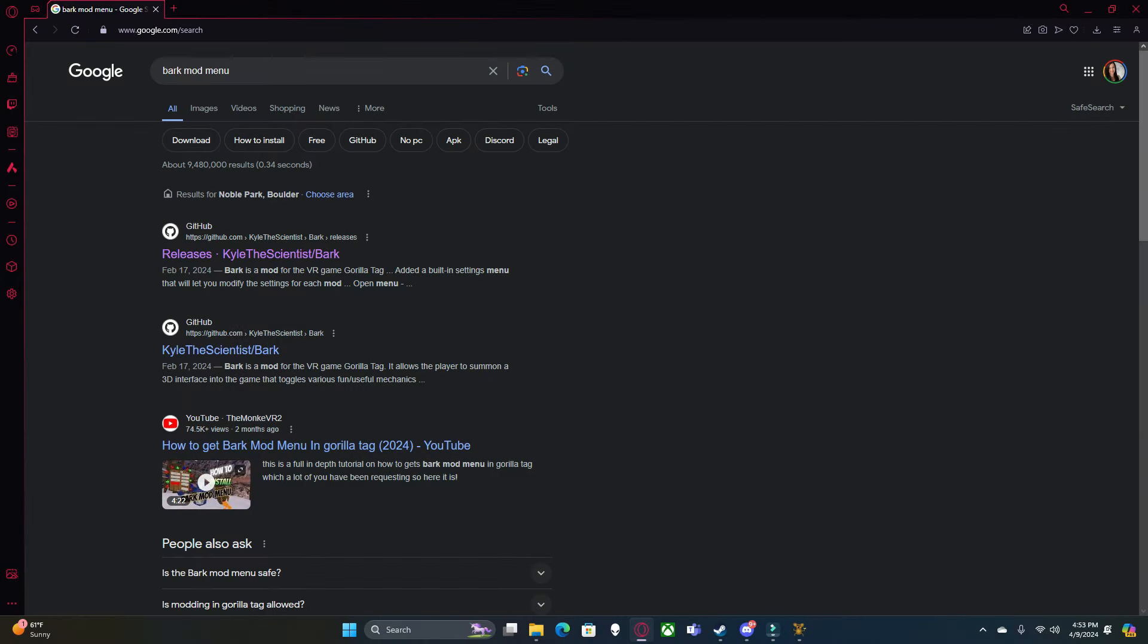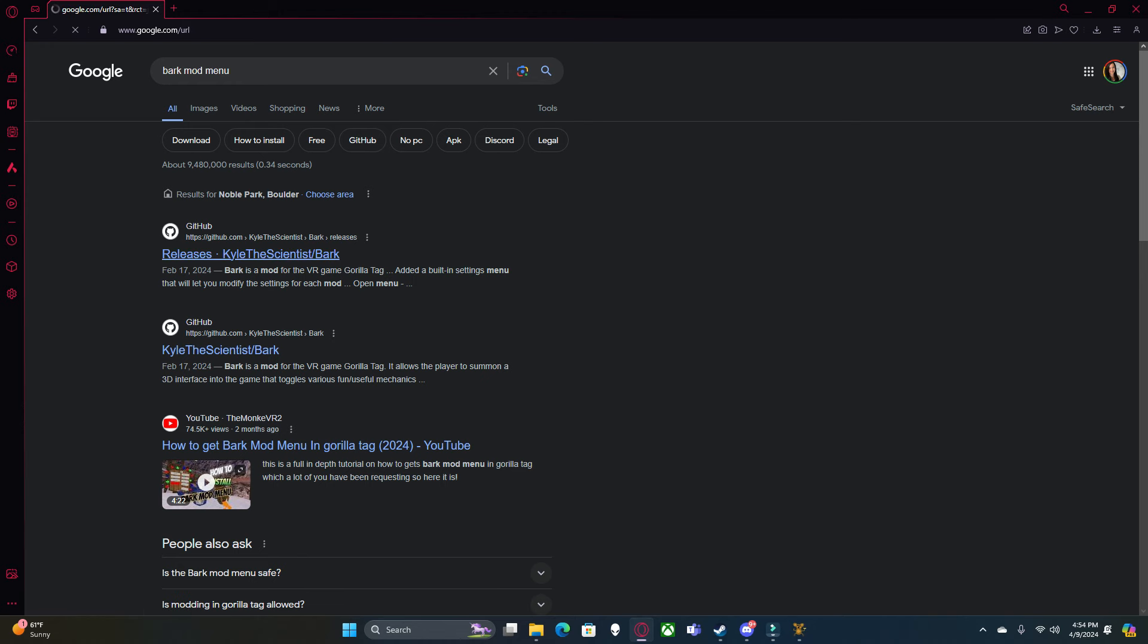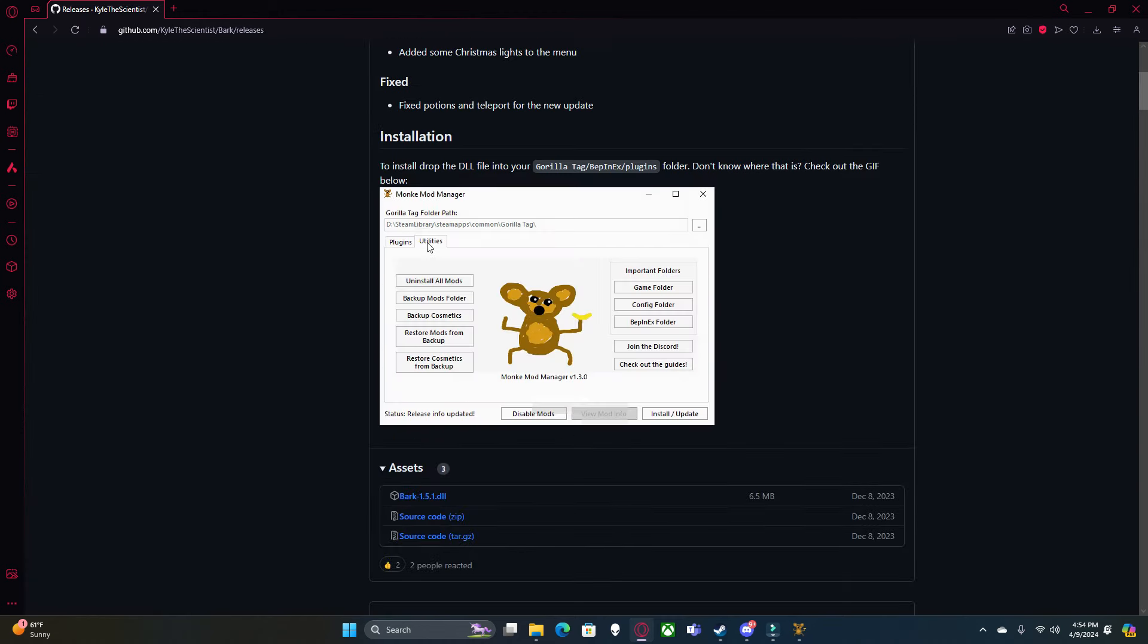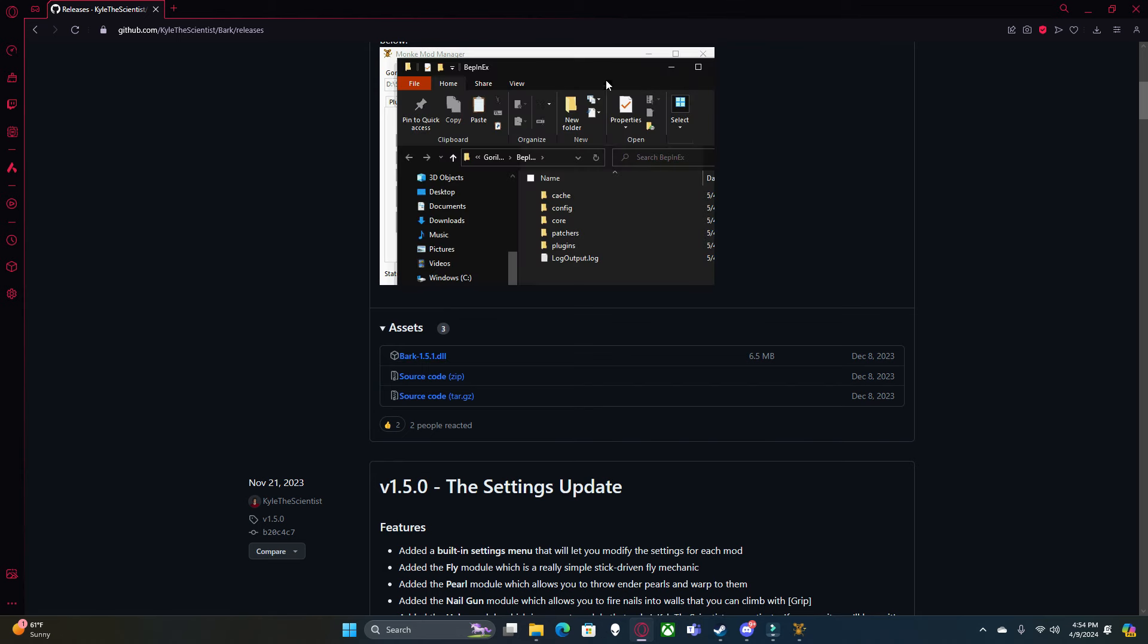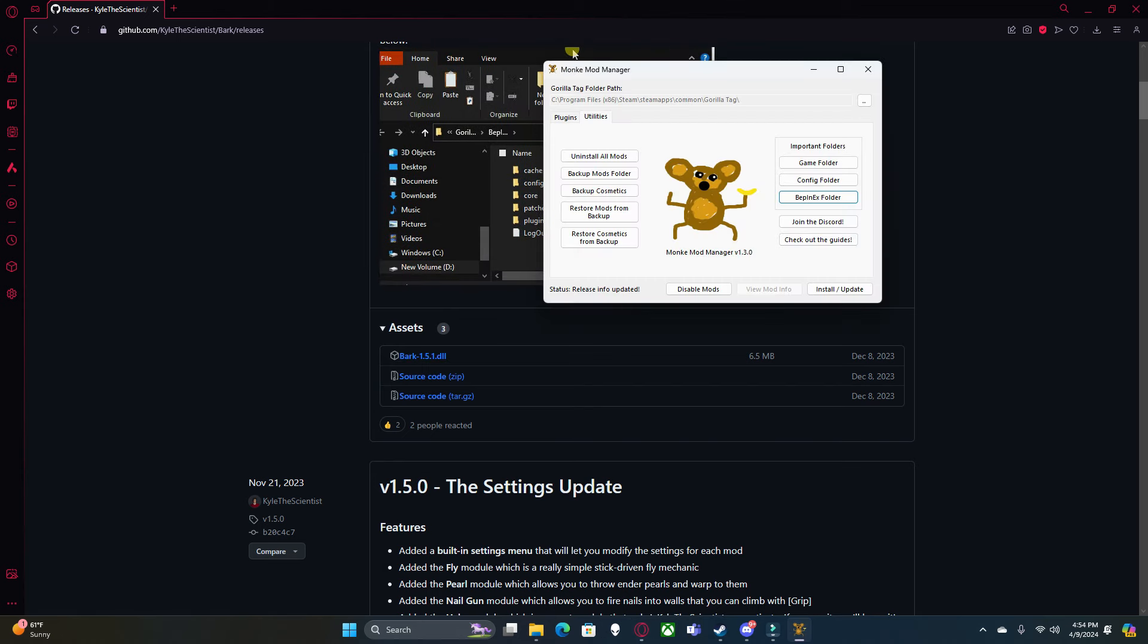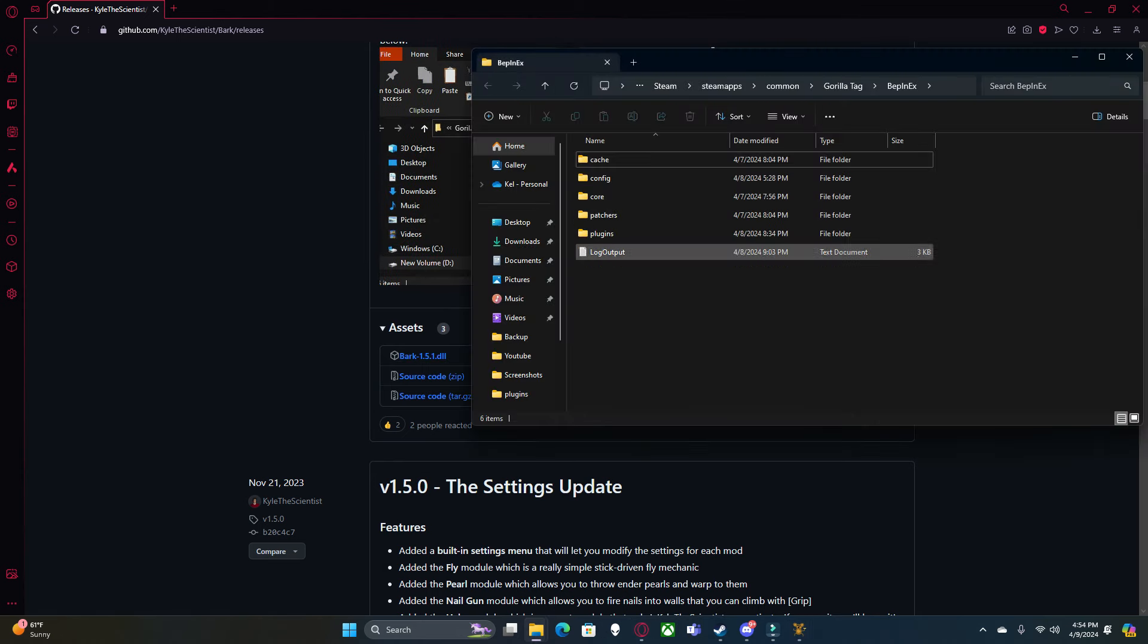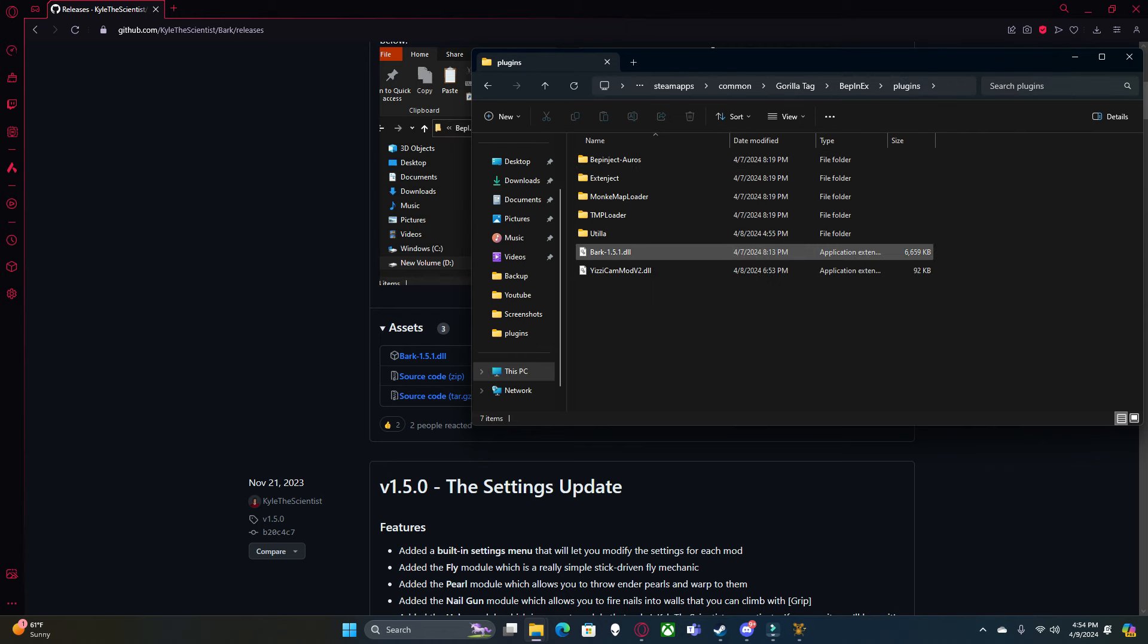Now, next up that I recommend is the Bark Mod Menu. I really love this mod menu, and it's a legal mod menu. I would highly recommend it. Again, all you want to do to install it is click. This one's a little different. You don't click Releases. You're just going to click here, Install, here, Bepinex Folder, Plugins, and drag it in. As you can see, it's right there.